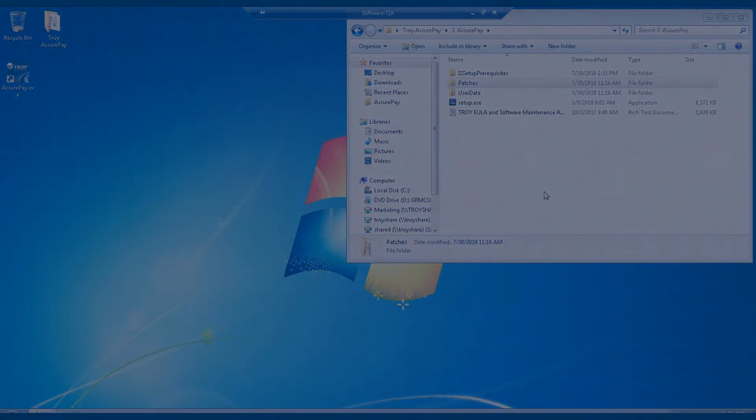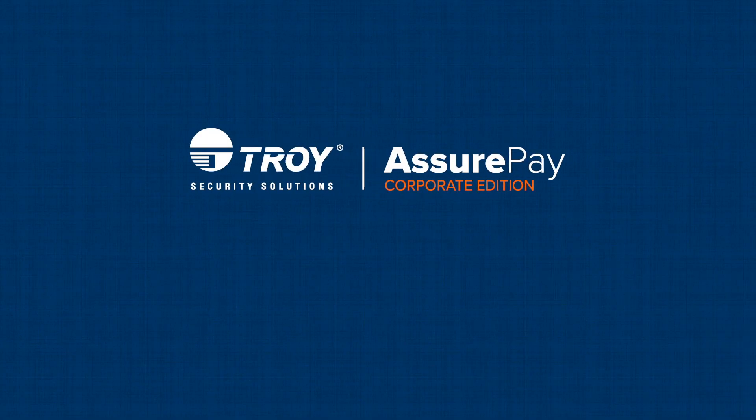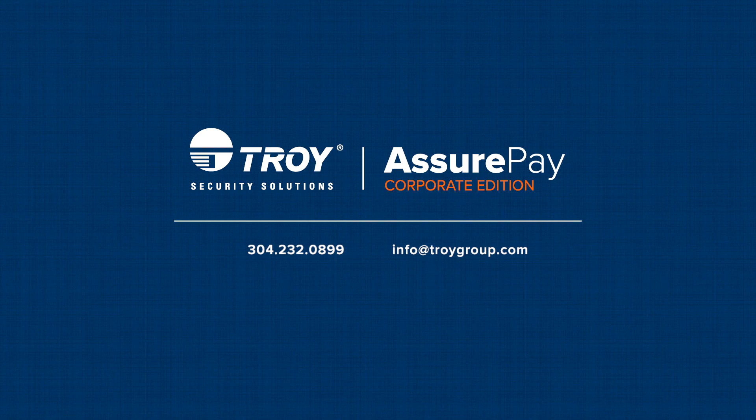If you have any installation or support questions, please do not hesitate to contact our Troy Technical Support Team at the information provided on the screen.